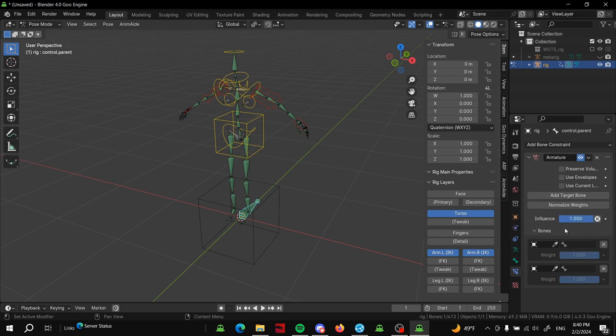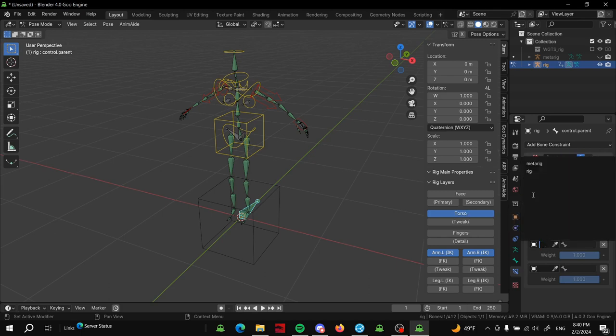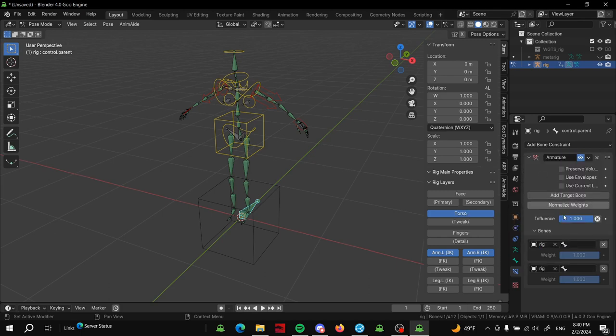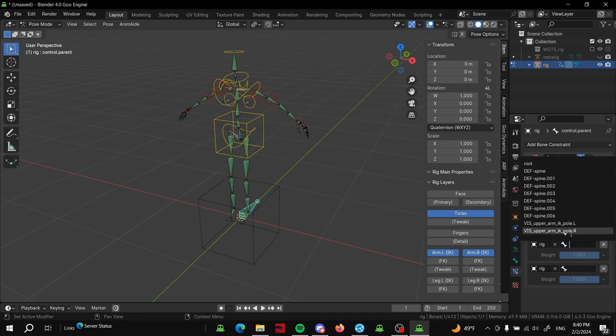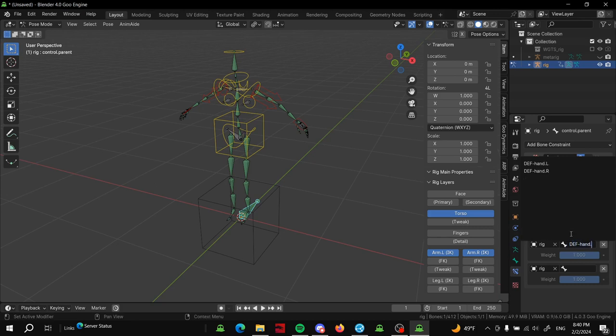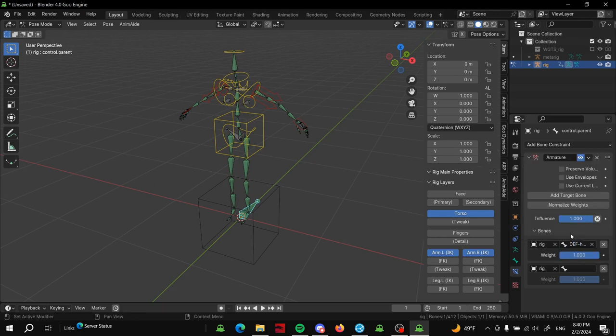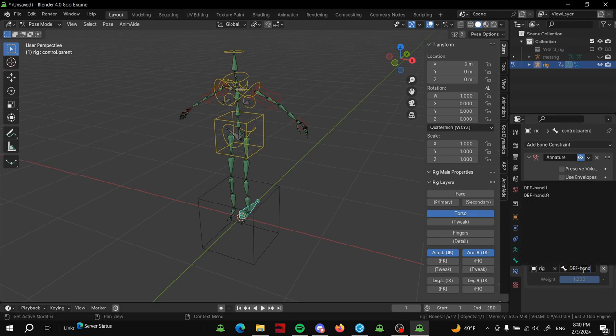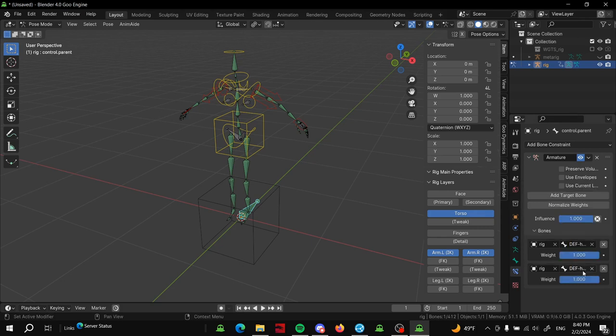We're going to add target bone - we're going to press that twice because we're going to have two parents. We're going to select the rig for both of these, and then the bone that we want to parent to. We'll just do DEF-hand.L and DEF-hand.R.